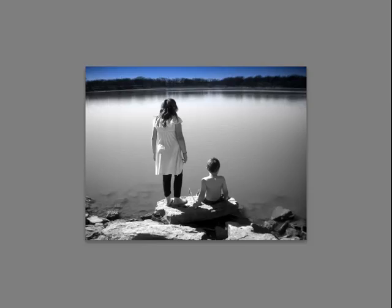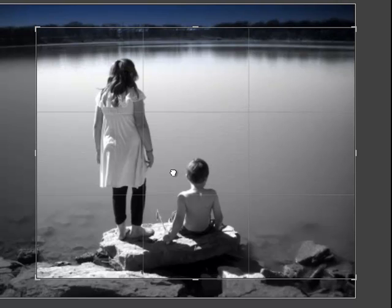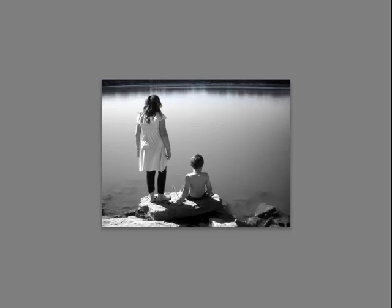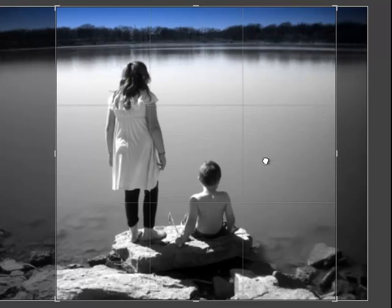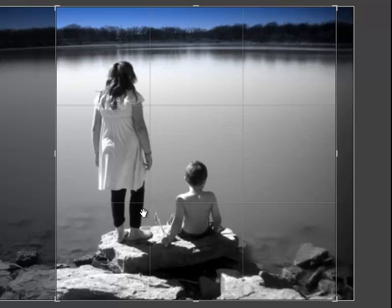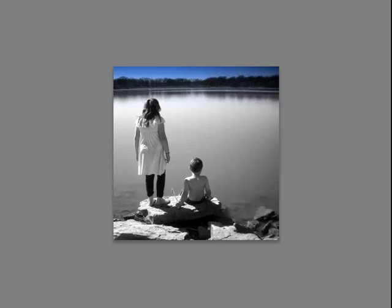Let's see what we can do by cropping. I'm going to crop this as a square and move them over, so that the grouping of the children is on the left thirds line, and the boy and the line of the rocks is on the lower thirds line. When we crop that, that's the finished result. Of course, this is something you want to try to do in camera if you can.